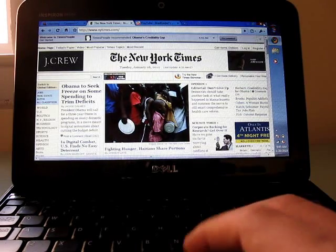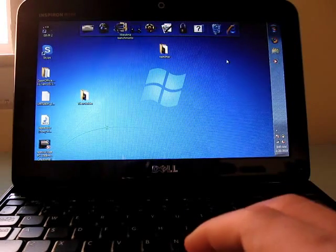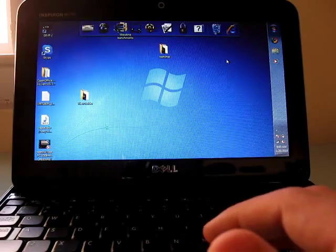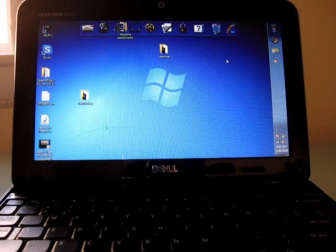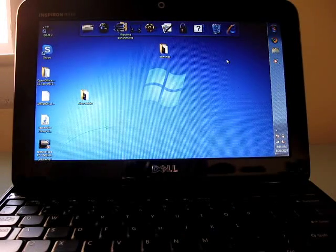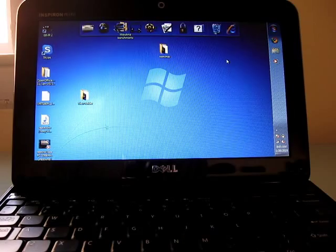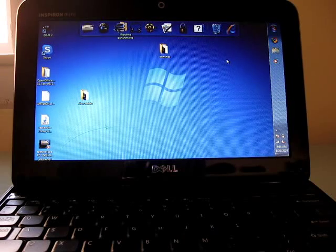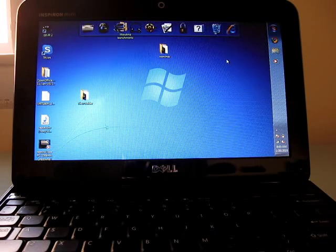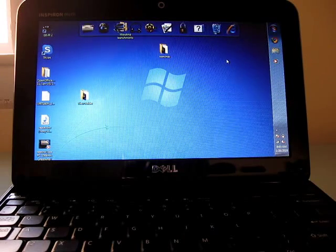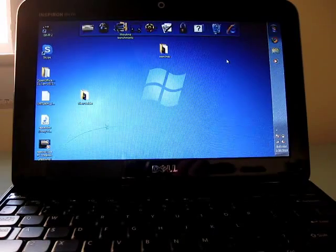And there you go. That's a short video overview of the Dell Inspiron Mini 10 with the Intel Atom Pine Trail processor. For more details, visit Lilliputing.com where you can find a complete review of this laptop. I'm Brad Linder with Lilliputing.